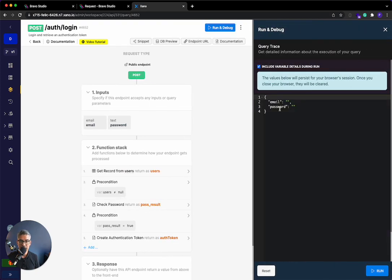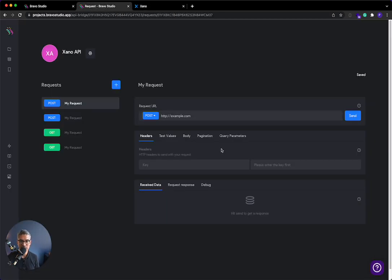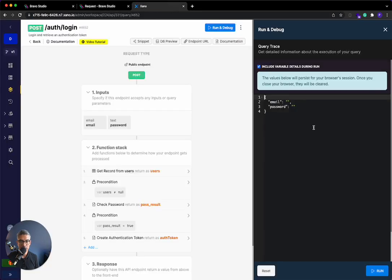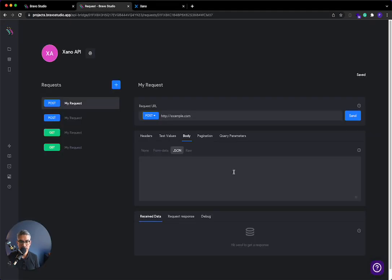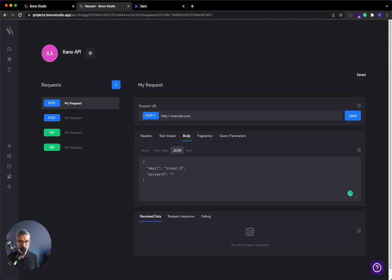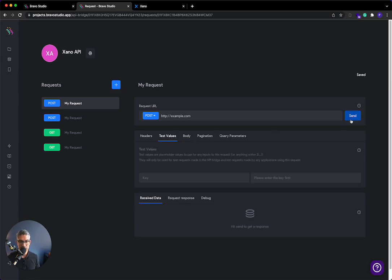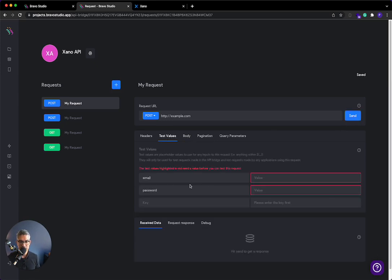But here, when I run and debug, again, it takes that email password, exact same thing as we did last time. We're going to go body, the JSON, I'll move a little bit faster here. I'm going to copy it from here. I'll paste it in. And then remember, dollar sign curly brace email. And I'll do dollar sign curly brace password. Okay. So now that it takes that, I can go to test values. I'll initiate that.